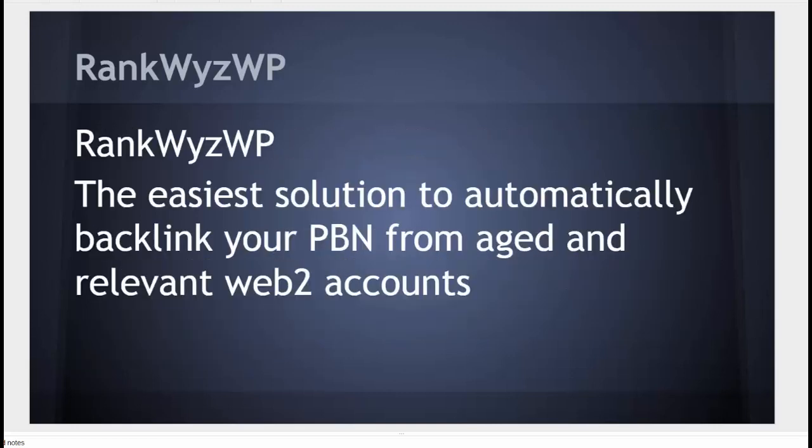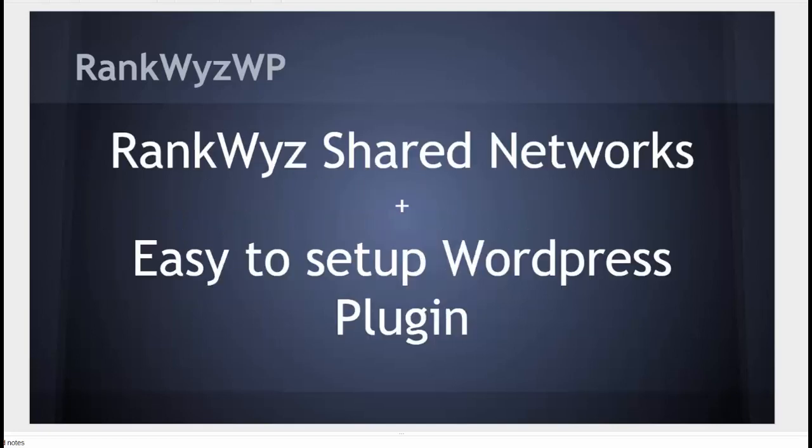And this is where RankQuizWP comes to help, the easiest solution to automatically backlink your PBN from aged and relevant web2 accounts. It combines the power of RankQuiz shared networks and easy-to-setup WordPress plugin.